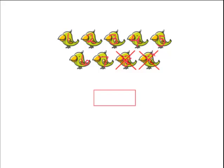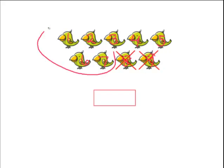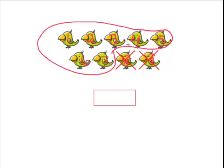8, 9 birdies. But 2 of them are crossed off. We are left with 7 birds.